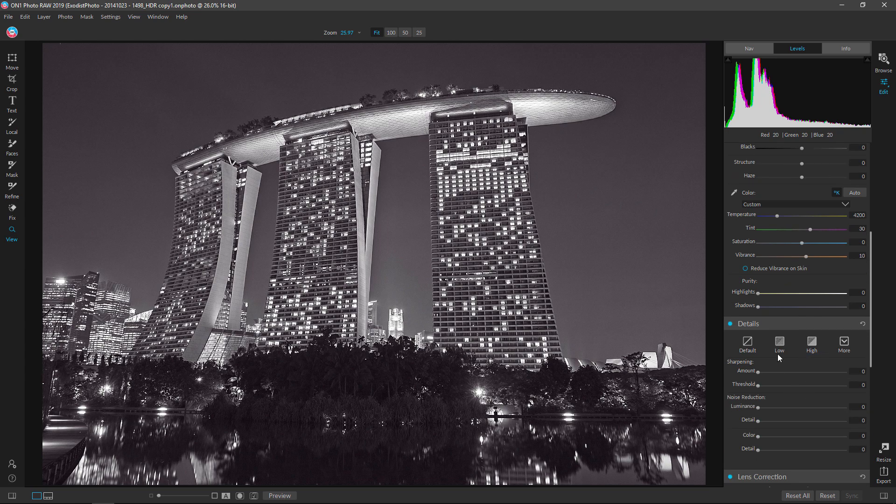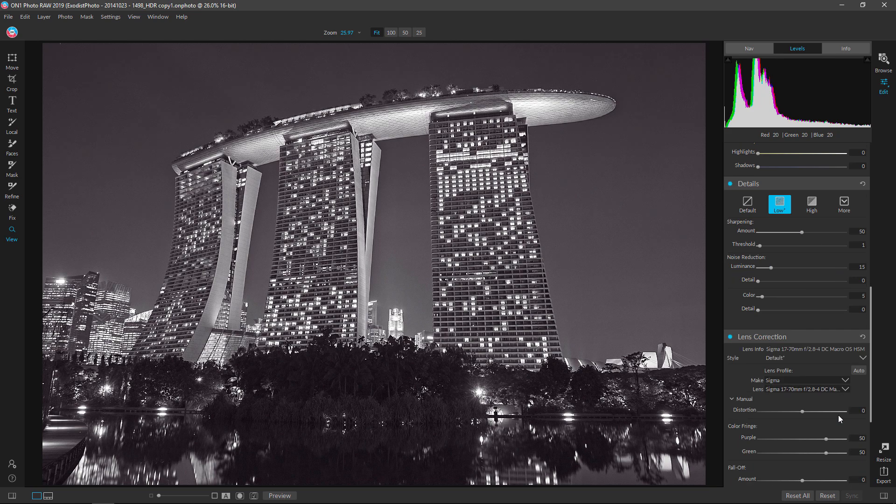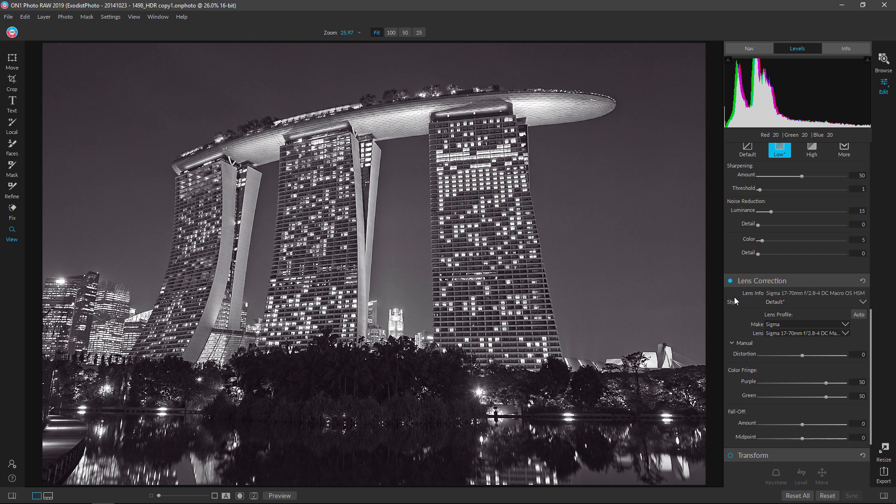Alrighty, let's go down here. Details, I'm just going to click on low. That's fine. Do want to make sure our lens corrections is working.